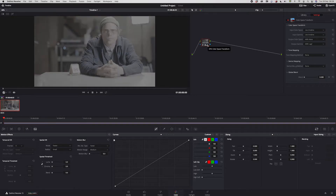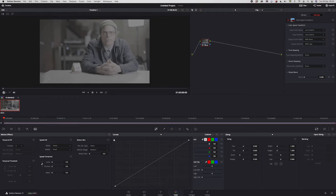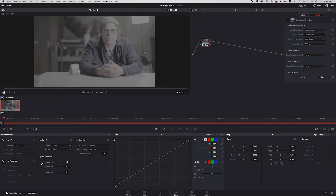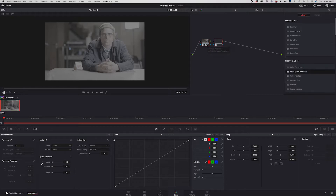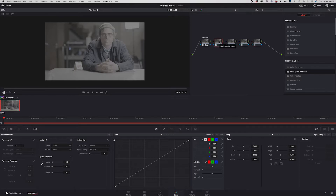Setting the output to Arri Log C actually flattens the image significantly. If I turn it on and off you can see the whole image becomes really super flat. Then I'm going to create a couple more nodes.